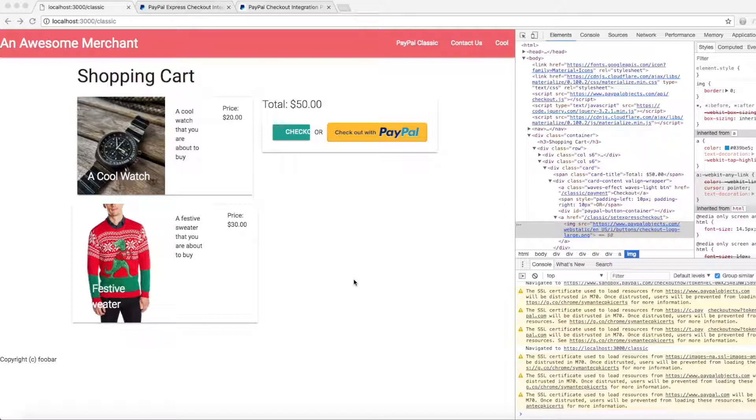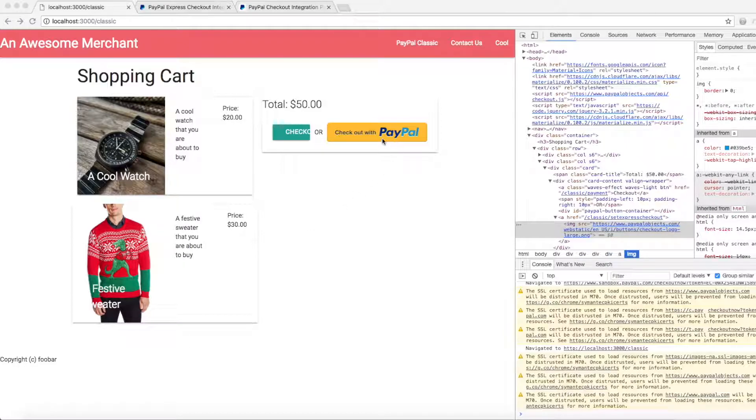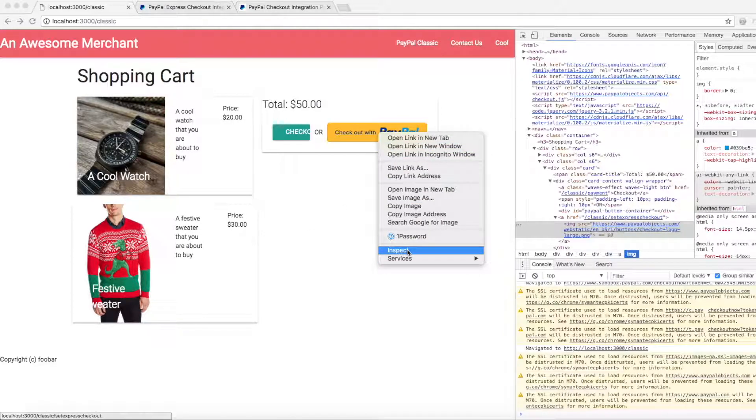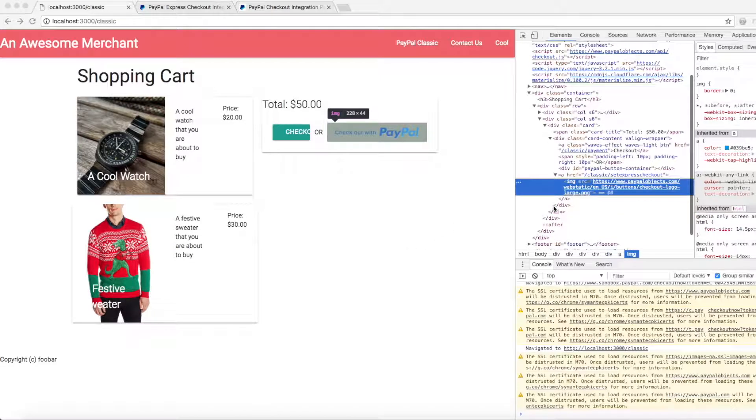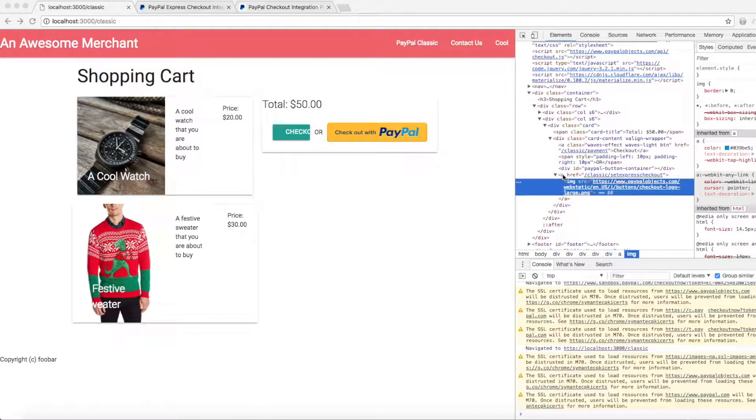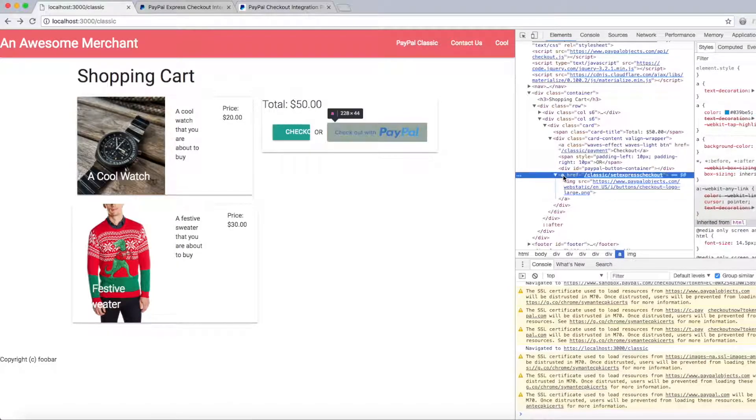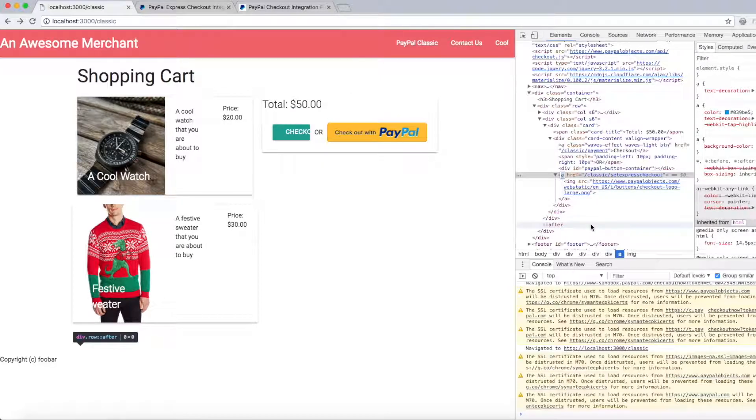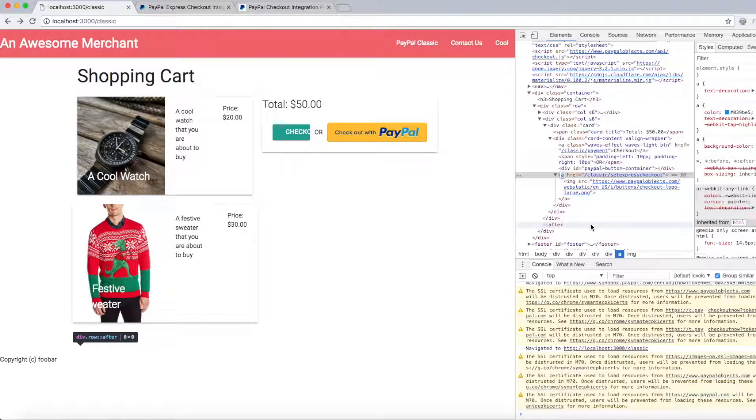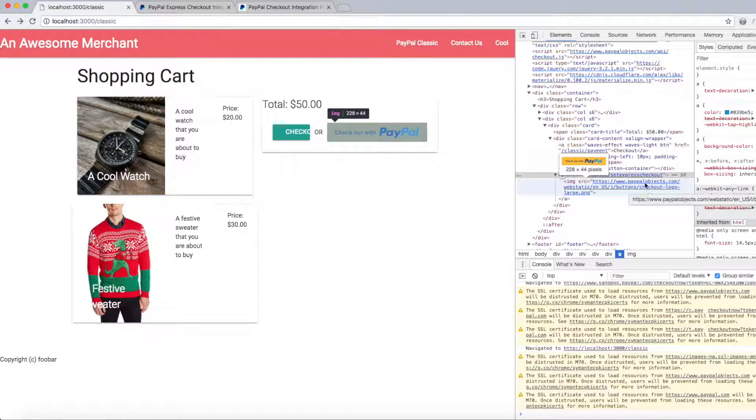Let's start by looking at the current shopping cart implementation. Here we have a simple shopping cart with some items and here's our PayPal button. This is going to be a get request, so we can see that the merchant is integrated using a link tag. The link goes to the classic set express checkout route, which would then execute the set express checkout API, return a token, and then do a 302 redirect to PayPal. We're just using an image tag here for the PayPal button.